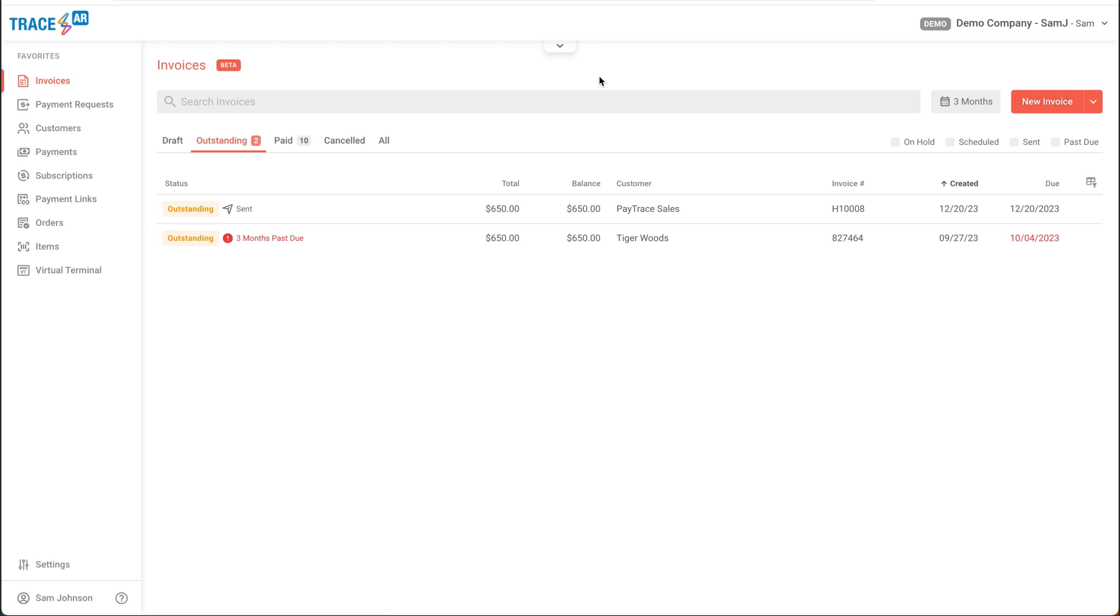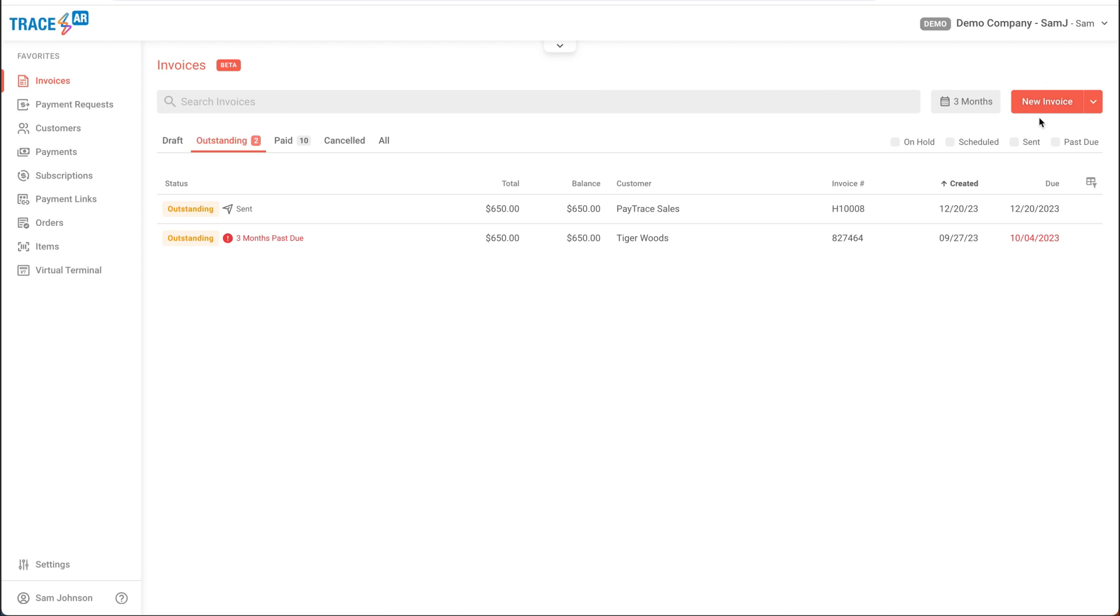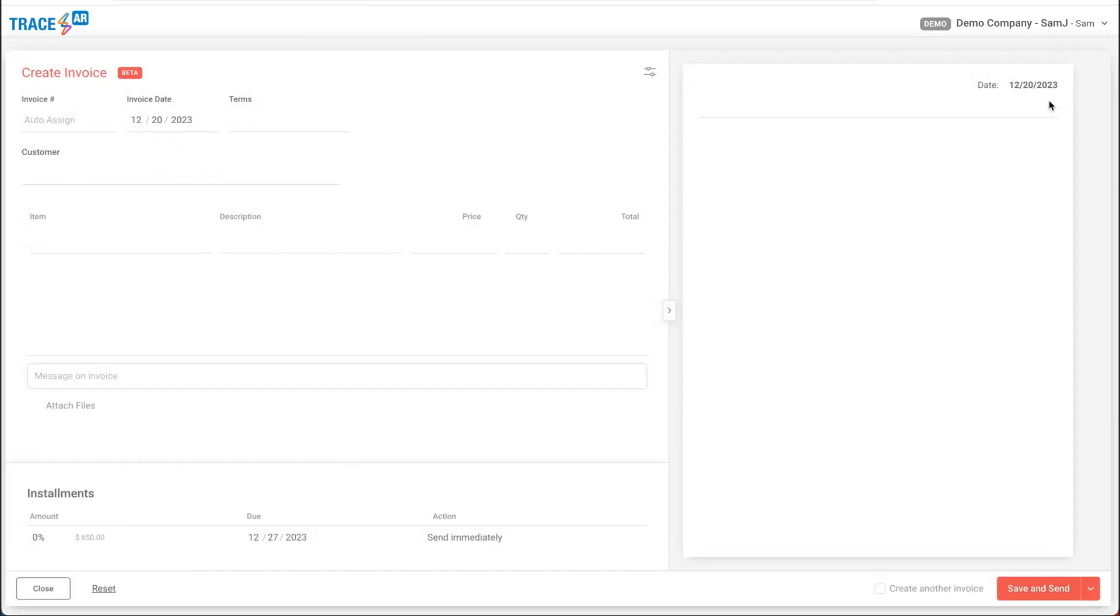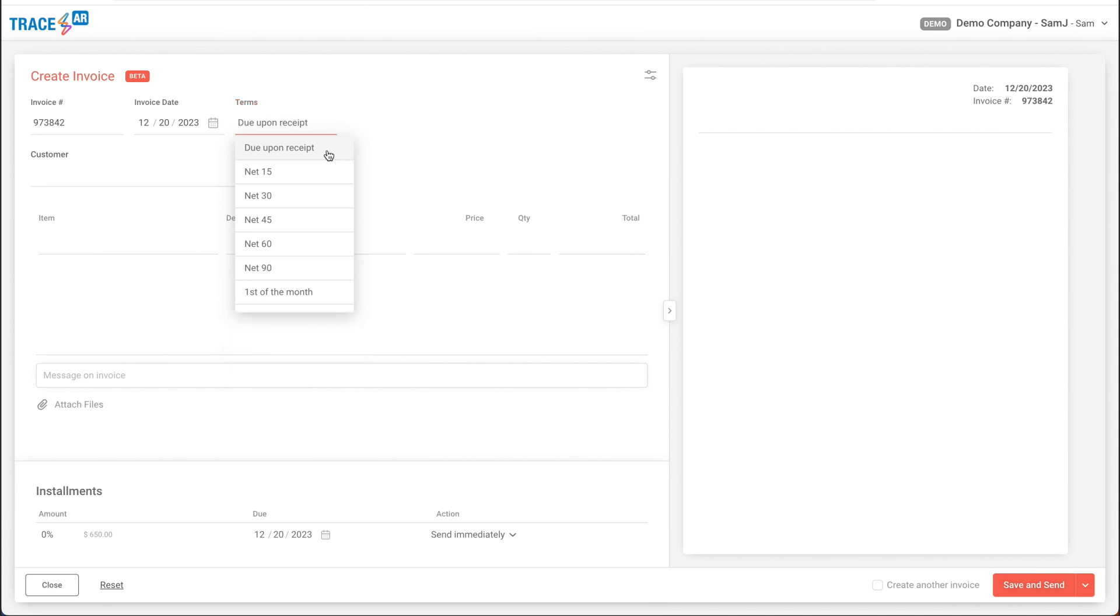To send out an invoice, I'll go to my invoice dashboard, click on new invoice, and start filling this out. We'll give it a number, due date, and some terms.